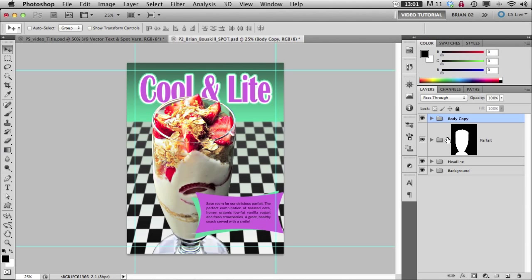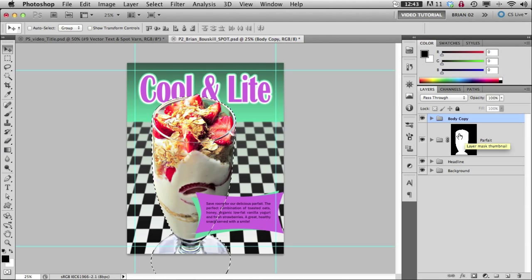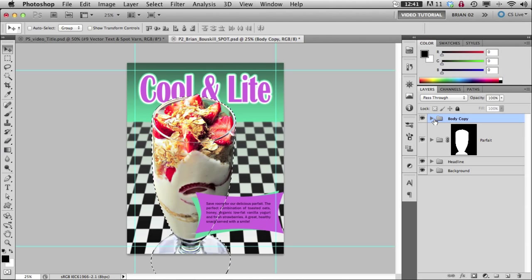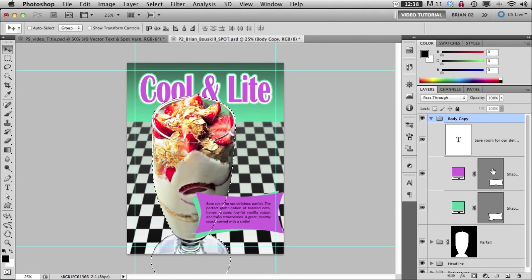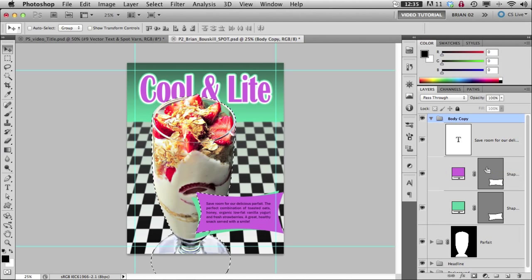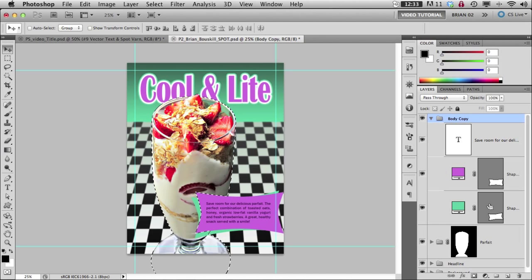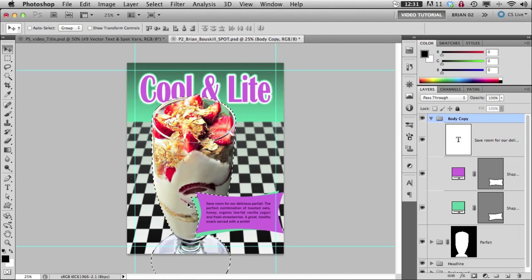So let's deal with the spot varnish first. I only want the spot varnish to be on the cup and not on this piece of graphic here. So to make a selection for the cup itself I can use the mask that masks the cup out. By holding the command key down I get that little square and there's a selection on the cup and if I come up here under my body copy I can hold down the command and option key and it will subtract from that selection and now I only have the varnish where I want it.